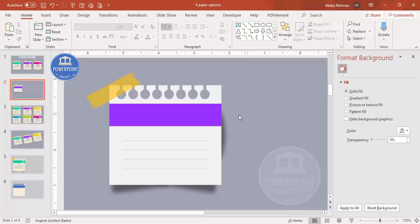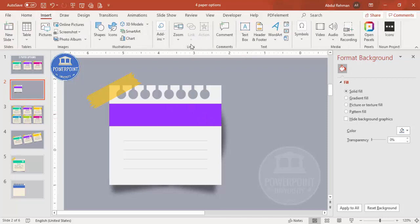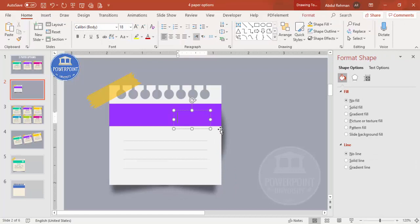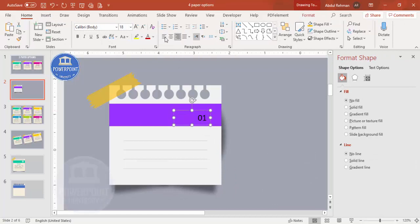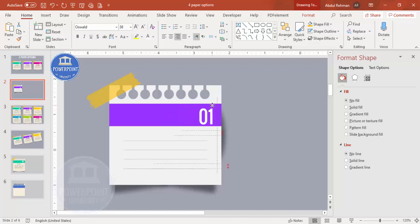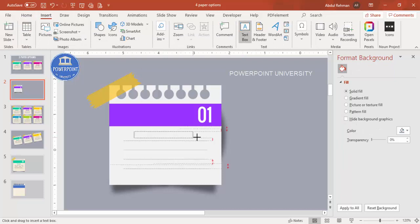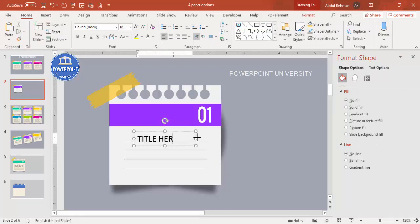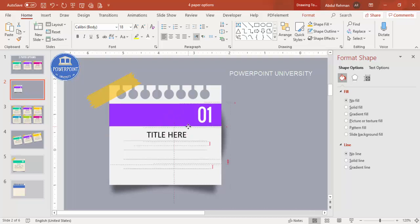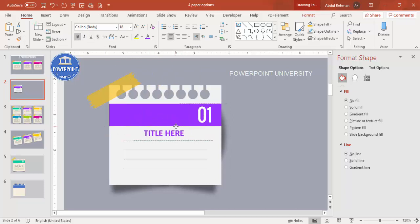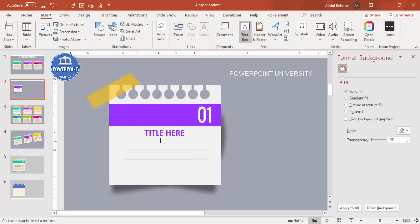Now it's time to add the text. Add '01', make the font white, and choose a font like Oswald or any other of your choice. Insert a text box for the title — choose the same color as the ribbon, make it bold, and center it on the paper.